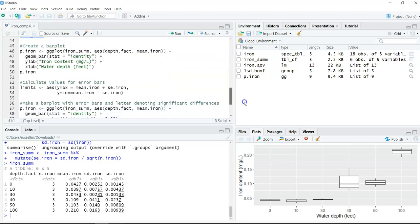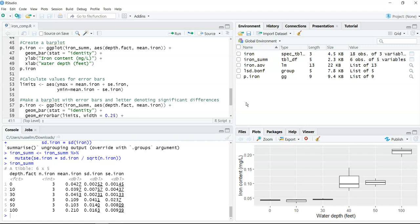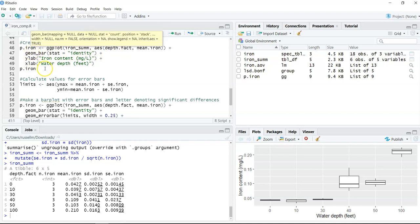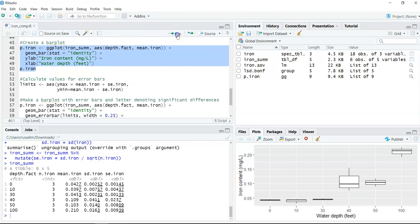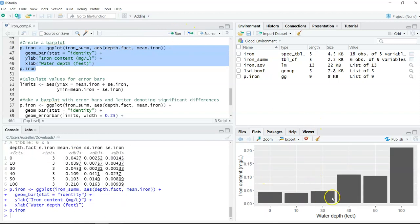Our next step is to create a bar plot. Instead of box plots, we want a bar plot with letters denoting significant differences and error bars. Working on the iron_sum dataset, we'll plot depth on the x-axis and mean iron content on the y-axis. This shows the mean values for 0, 10, 30, all the way up to 100 feet in water depth.